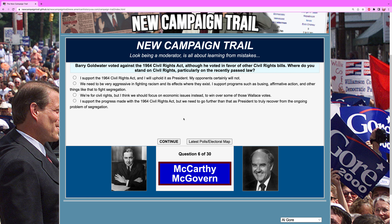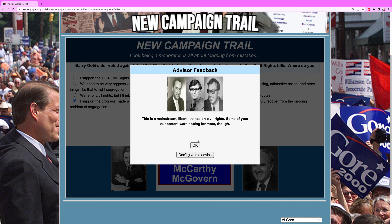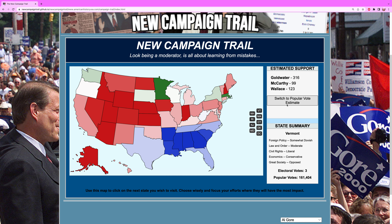Barry Goldwater voted against the 1964 Civil Rights Act, although he voted in favor of other civil rights bills. Where do you stand on civil rights, particularly on the recently passed law? Obviously we need to come out in full support here. We're for civil rights — we're not really going to win Wallace voters anyway. We go with the pro-support stance. It's a mainstream position and we're good on that front.